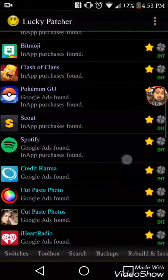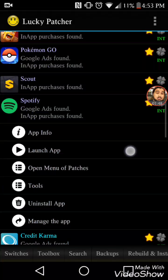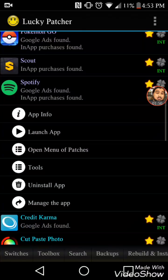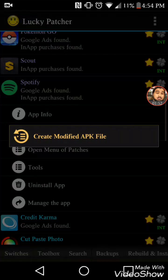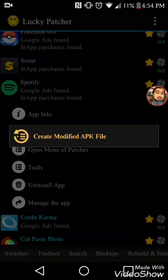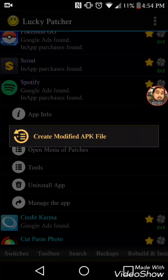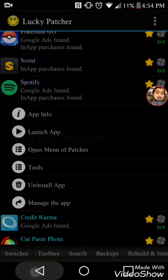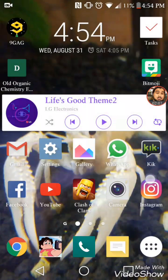See Spotify — it says Google ads found, which means Google's protection is going to prevent me from doing any rewriting on it. The create-modify APK option is not gonna work. We're gonna have to actually get into Spotify first.